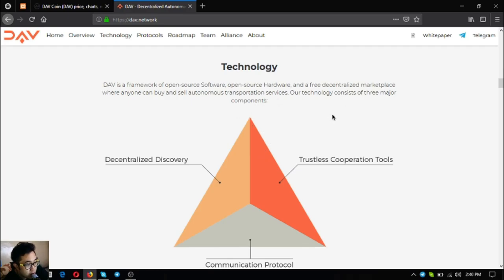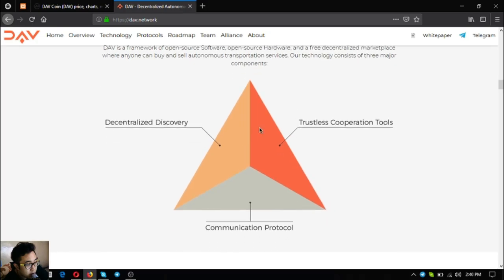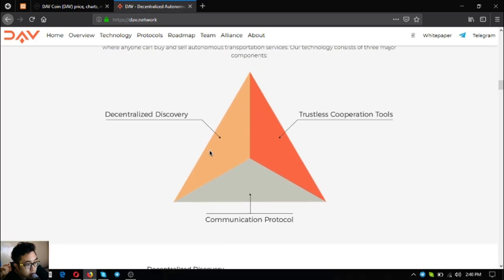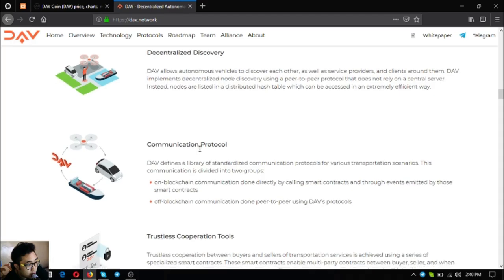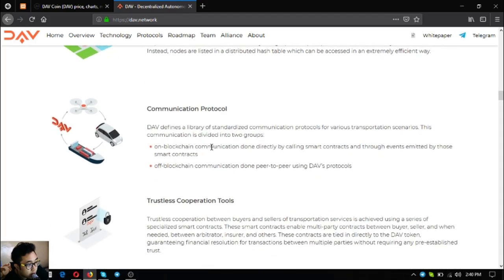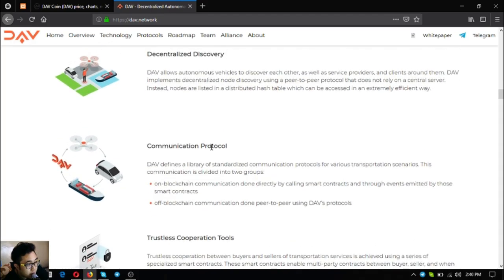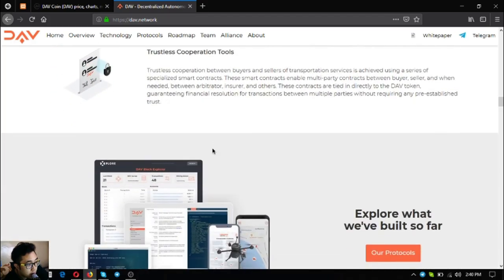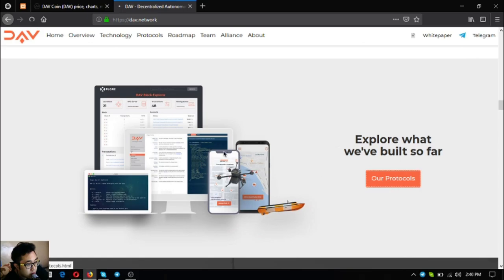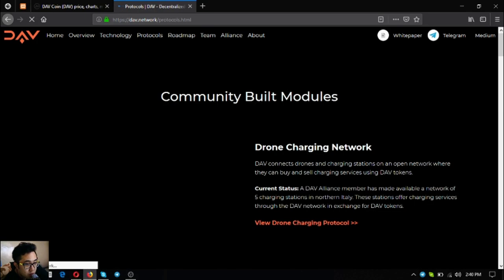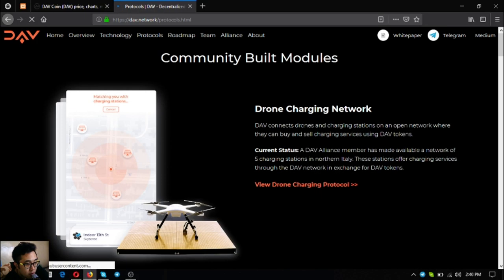Their blockchain enables a verifiable ledger of historical data from service providers. Their technology - DAV is a framework of open-source software, open-source hardware and free decentralized marketplace where anyone can buy and sell autonomous transportation services. Their technology consists of three major components: decentralized discovery, communication protocol, and trustless cooperation tools.